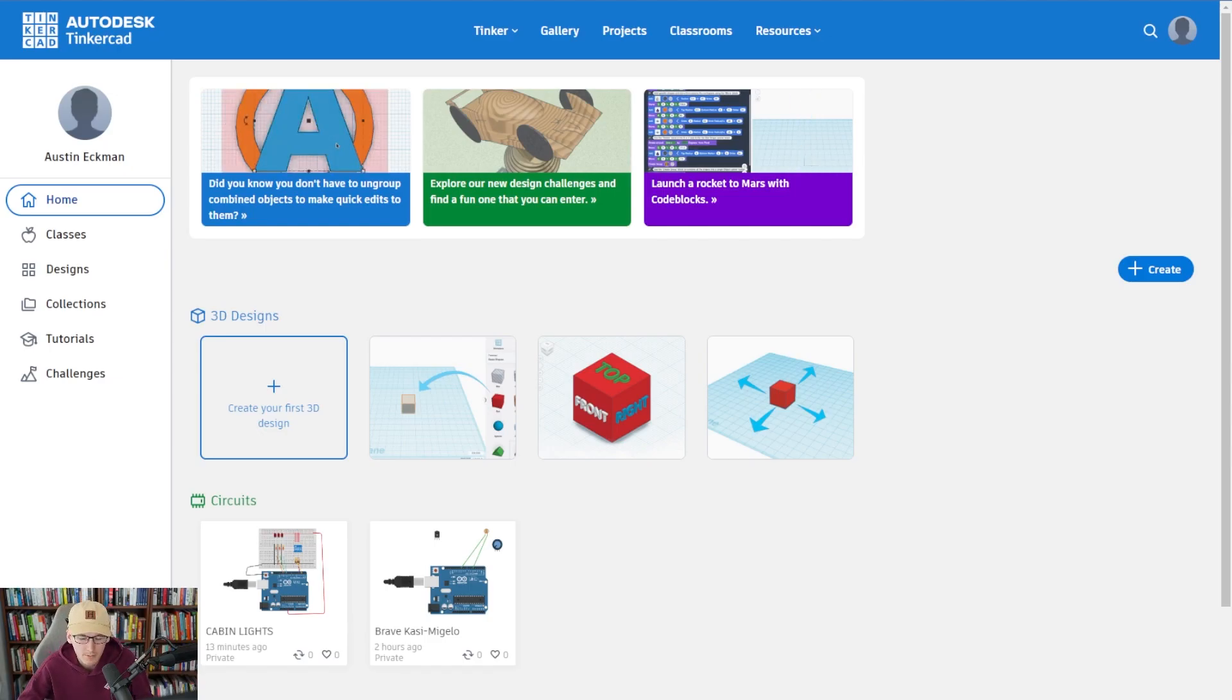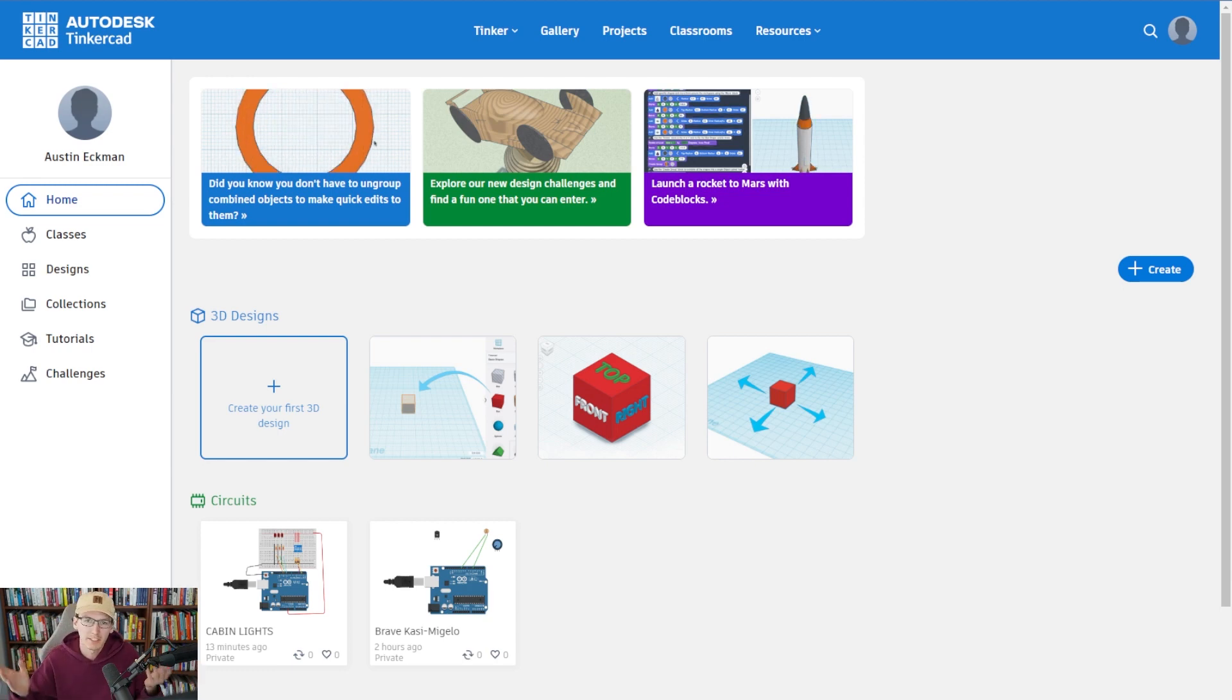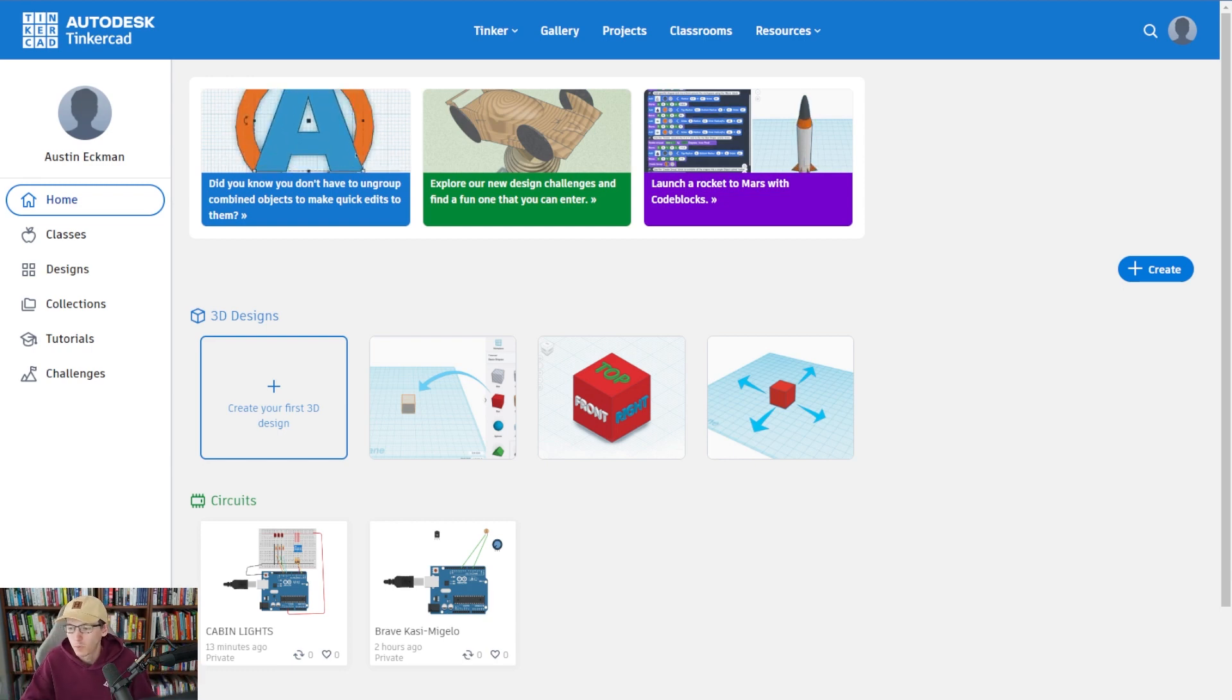Welcome to day five. Today is a special day. We're going to take a little bit of a break from all the boring lecture and classes and we're going to build something.